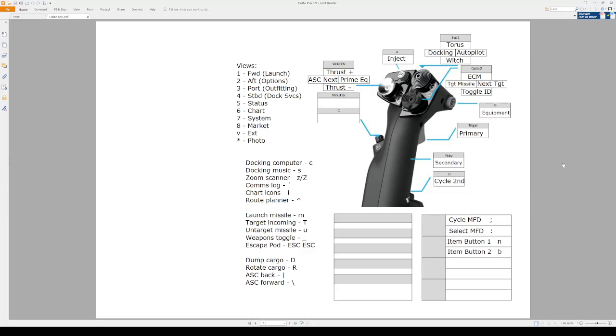So this is my layout for my stick of my X56. As I may have mentioned in season one and maybe mentioned in the beginning of this series, I can't seem to get the throttle half of my device to work with the game. So I just have the stick, which is fine. It works.